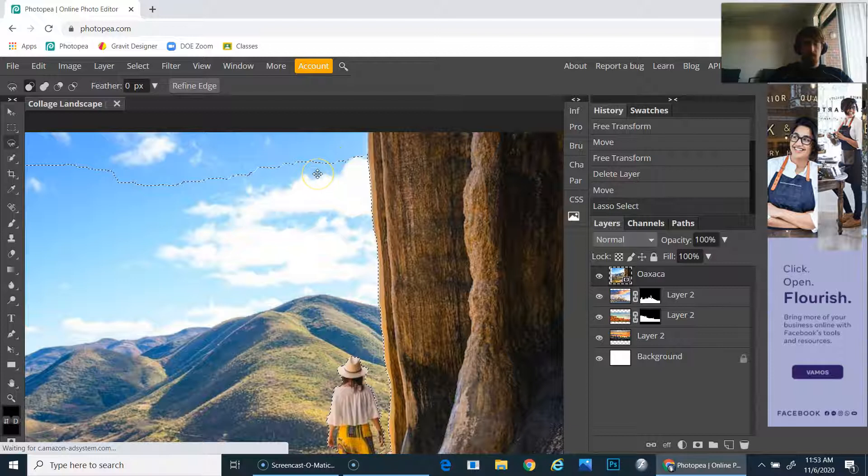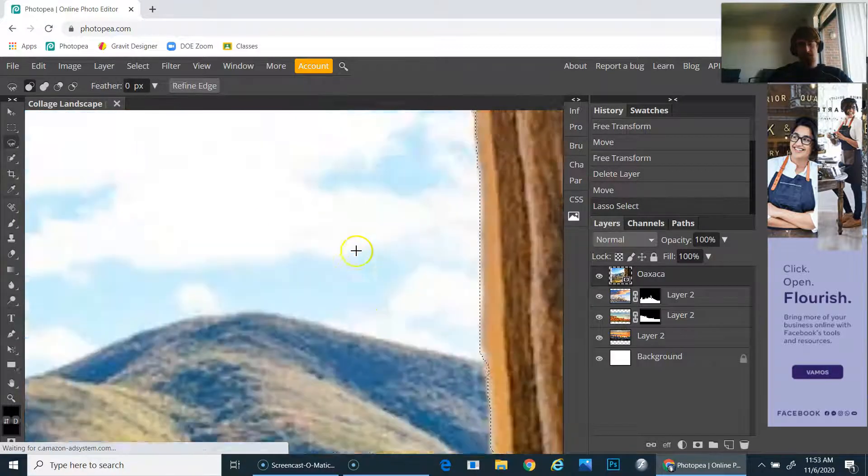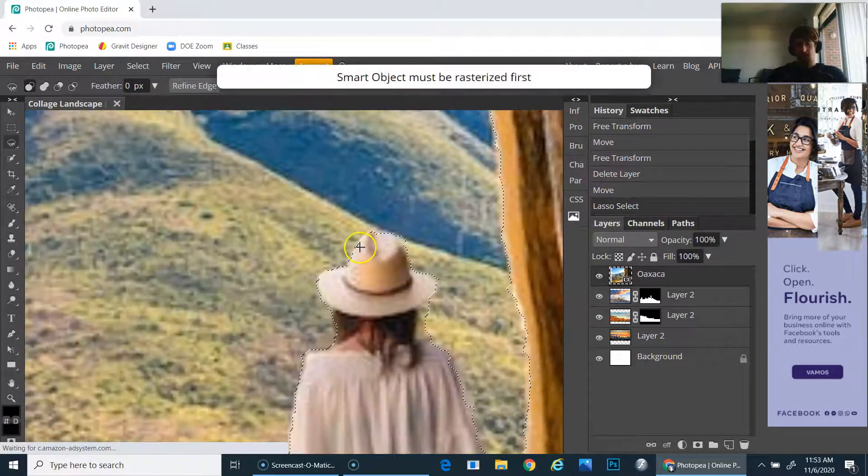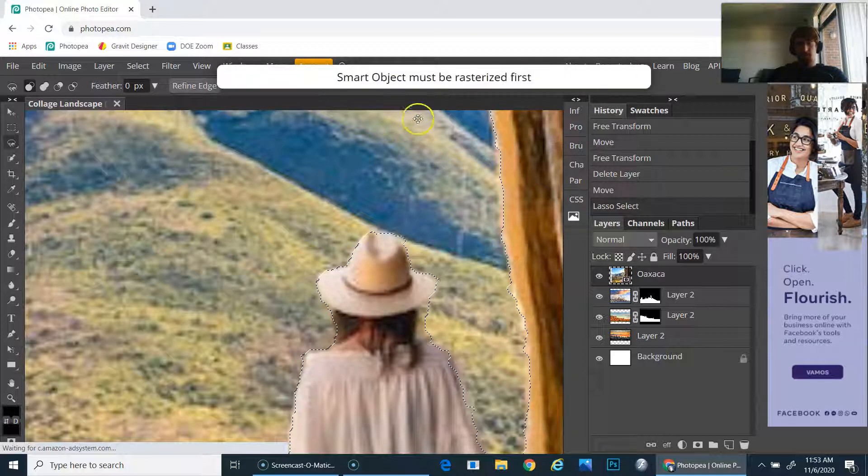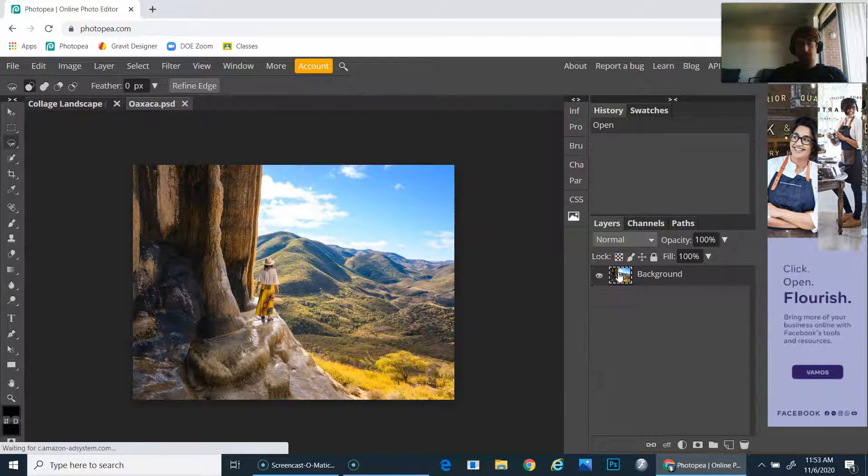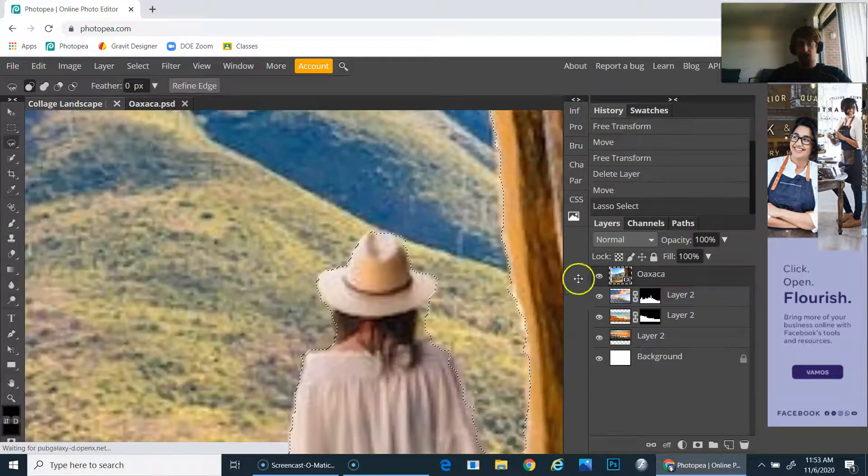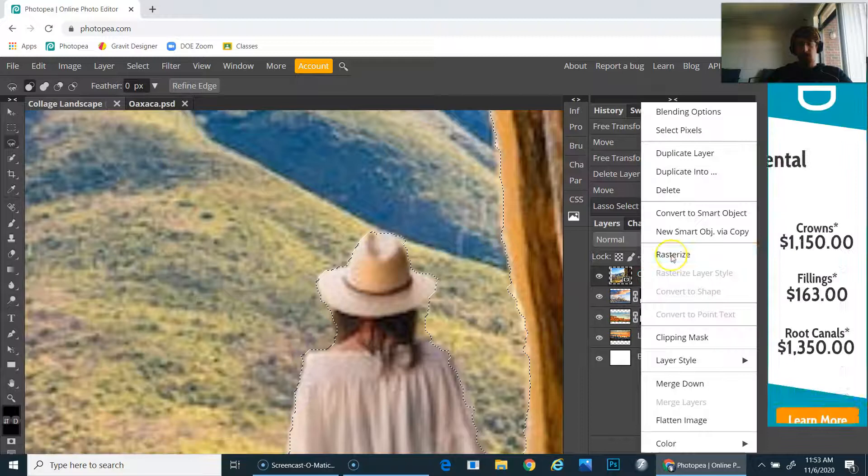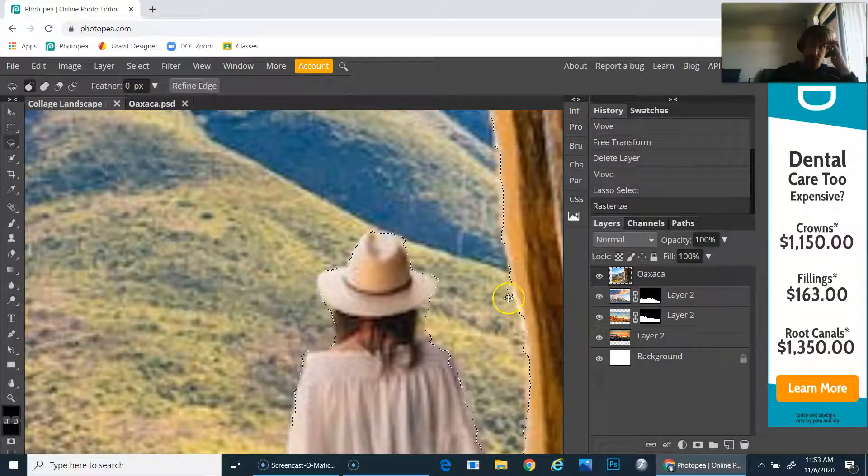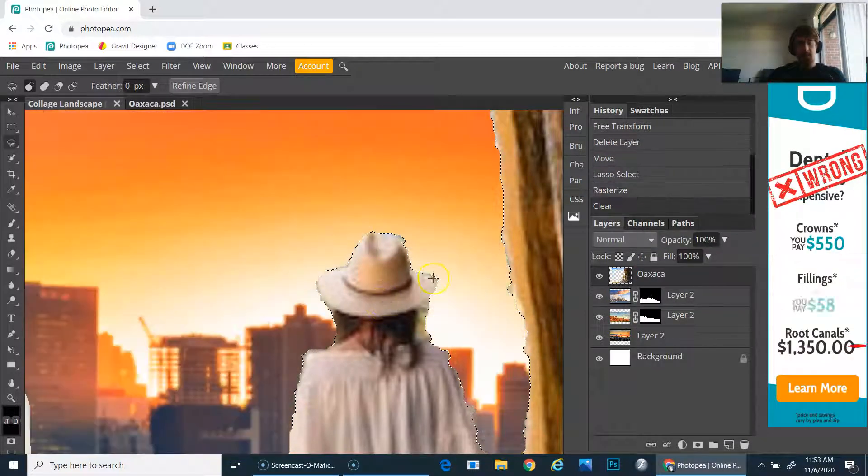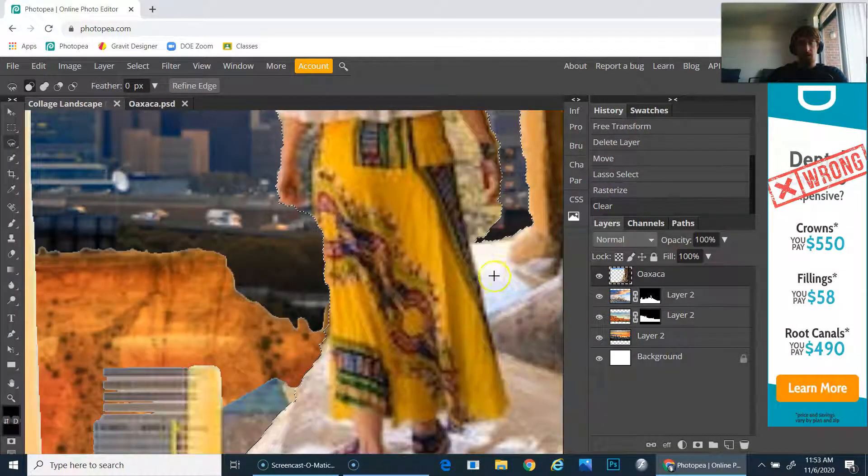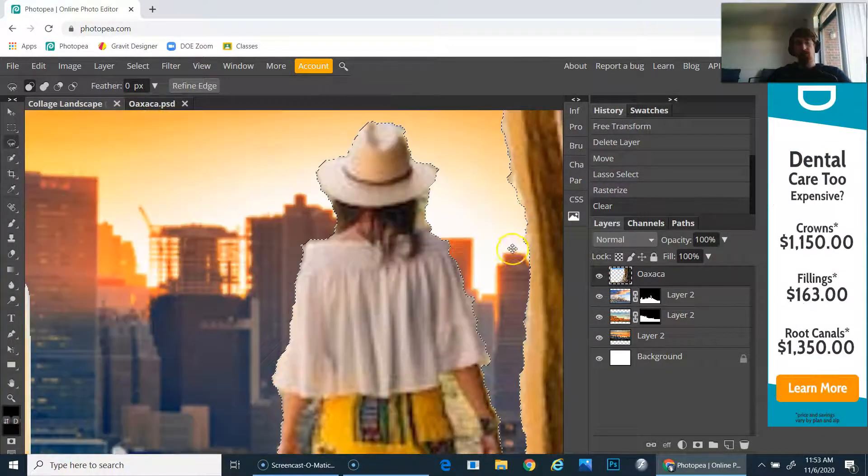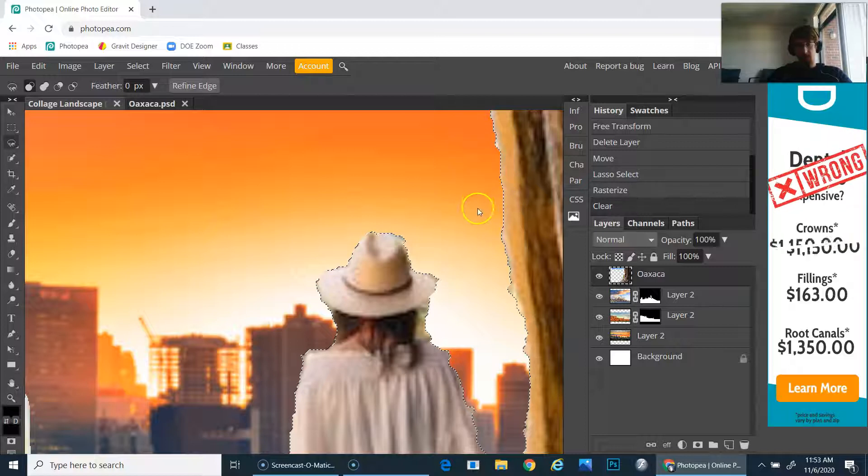When I hit delete—let me zoom in so you can see what happens. If it says 'must be rasterized first,' just right-click on the layer and click rasterize, then hit delete. Voila, it automatically will cut the edge.